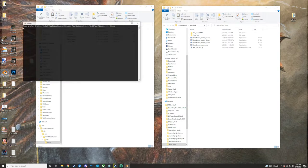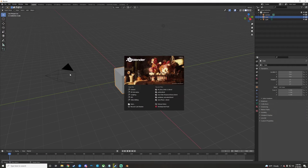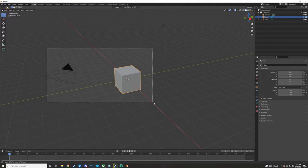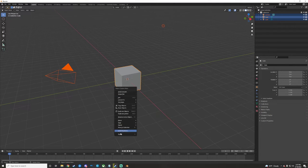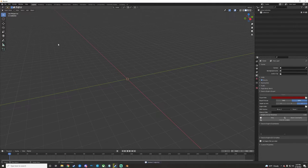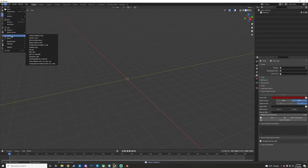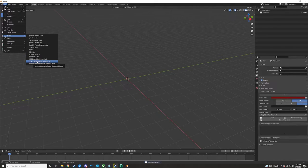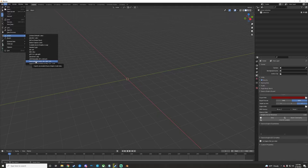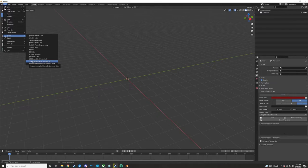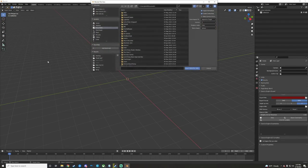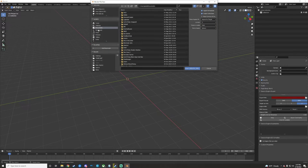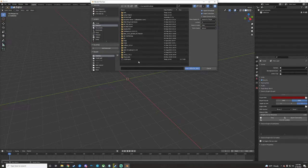And then we're going to open up Blender. Clear all this stuff out. File, Import, and then Source Material or Source Engine. If you don't have this, it's because you don't have the add-on, so make sure you download and install that. I'm going to navigate to our SMD here.